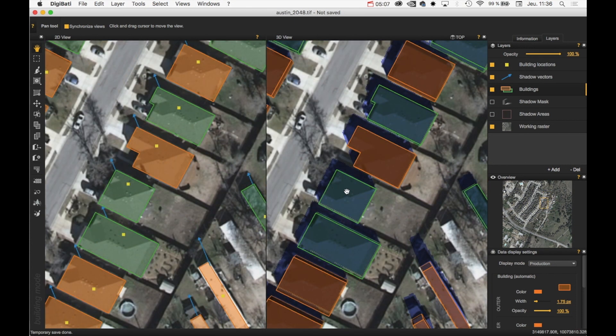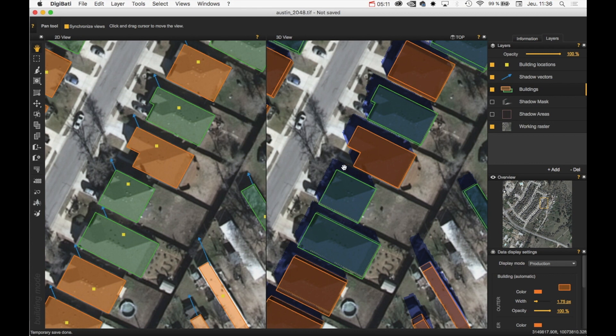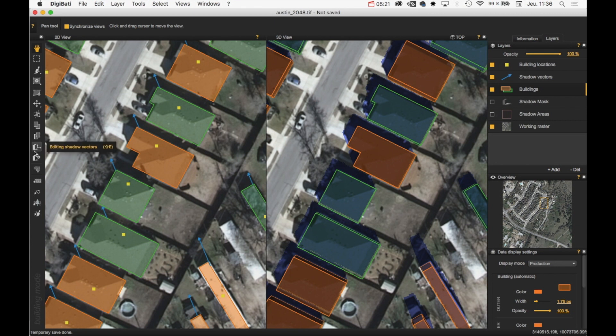And I can see that the estimated height is not good. So to adjust manually the height of this building, I just need to pick the editing shadow vectors tool here.